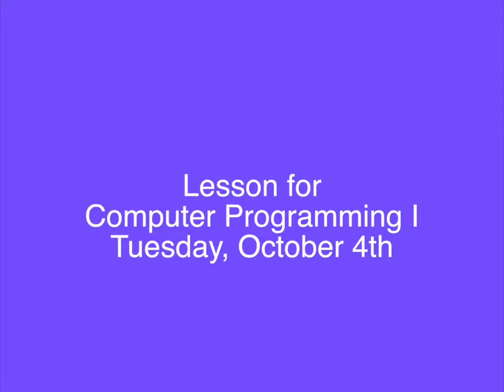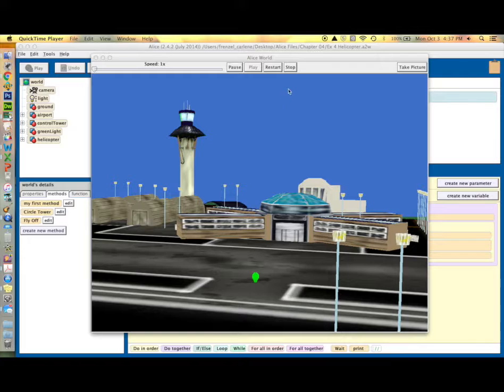Hi Computer Programming, this is Mrs. Frenzel. Today I'm going to show you how to make two methods for a program that will have a helicopter fly around a control tower.